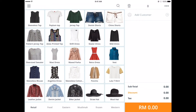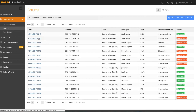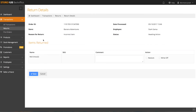Now that the item has been refunded, you need to decide whether you'd like to add it back to your inventory or write off the stock. You can do this at the back office. Under transactions, select returns, then select the refunded transaction and choose whether to restock or write off. Click save once you're done.